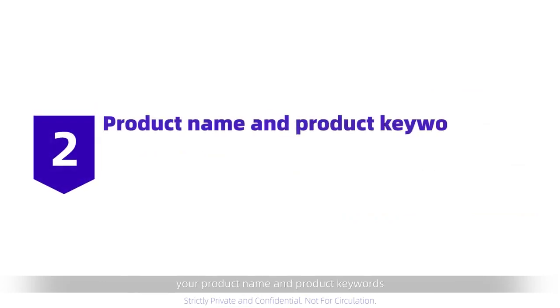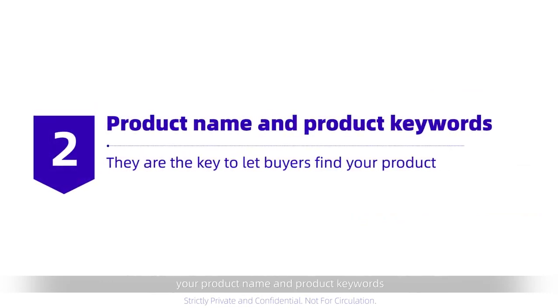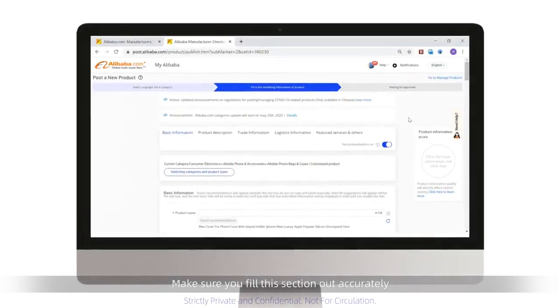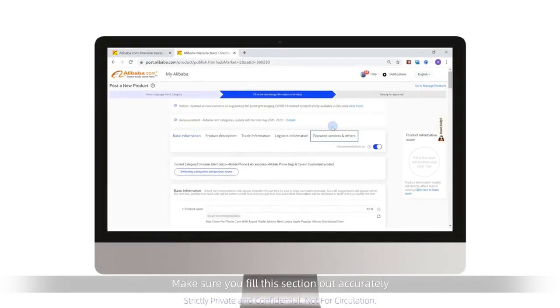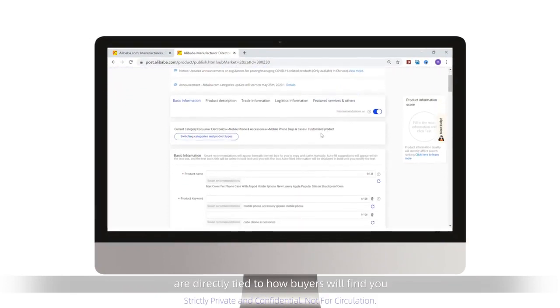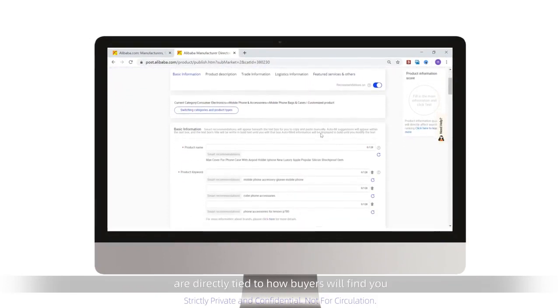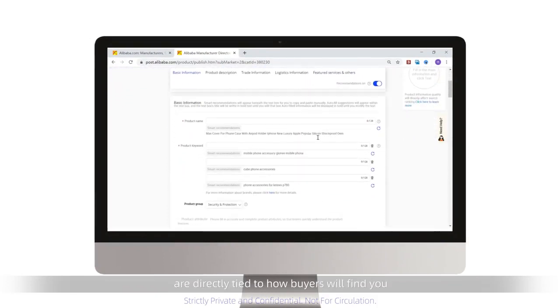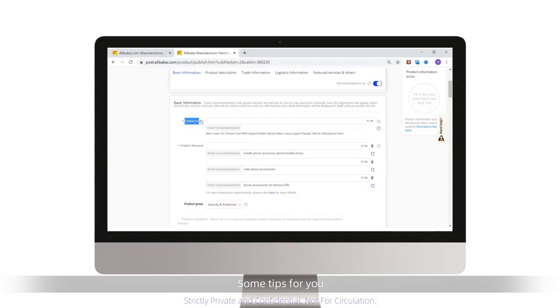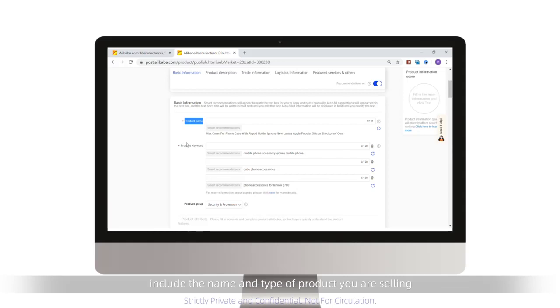Next, your product name and product keywords. Make sure you fill this section out accurately, as the product name and keywords are directly tied to how buyers will find you when they search for products on Alibaba.com. Some tips for you.